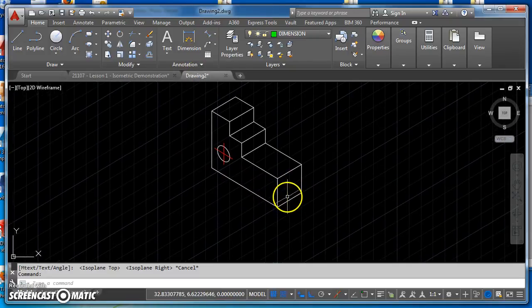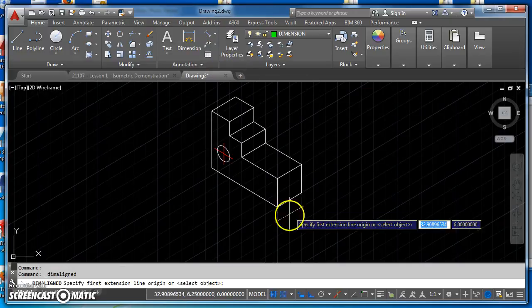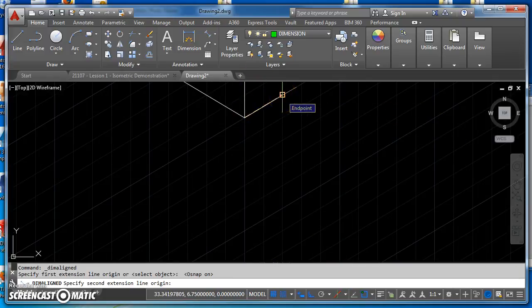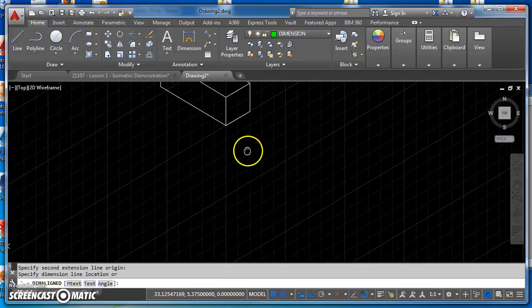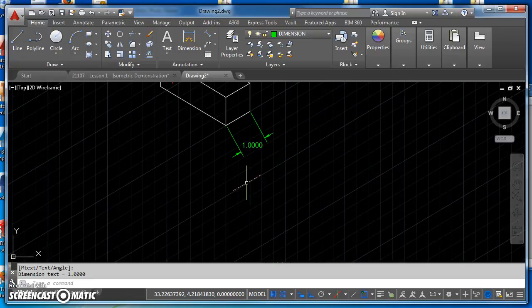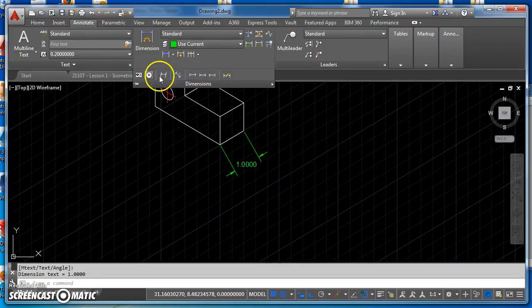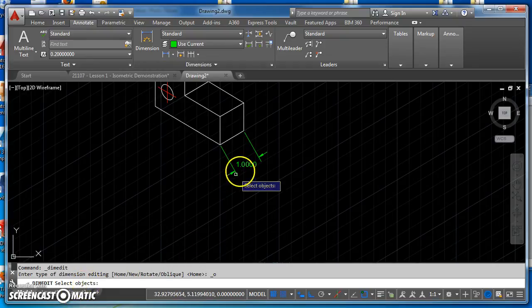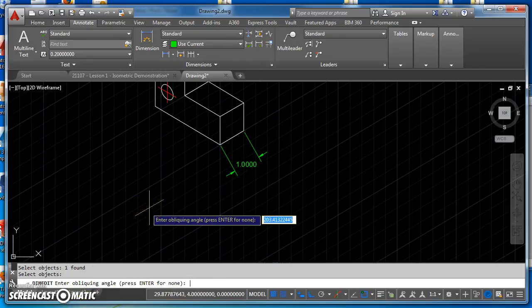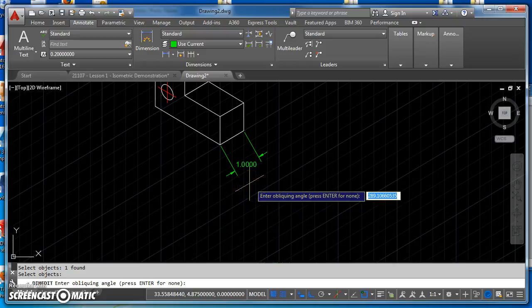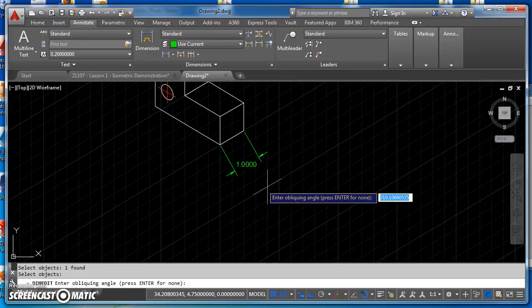I'll come back over to my drawing. I'm going to use the aligned dimension tool and turn on my object snaps so I can snap to those two endpoints, pull this dimension out, and click to place it. Now I'll show you the oblique tool — it's under Annotate. I'll click on Dimensions to expand it, click on Oblique, and it asks me to select the objects. I'll select this dimension and hit Enter. It says enter the oblique angle — this is the angle you want the extension lines to form with where zero is set in AutoCAD. For this particular one, that's going to be 90 degrees.